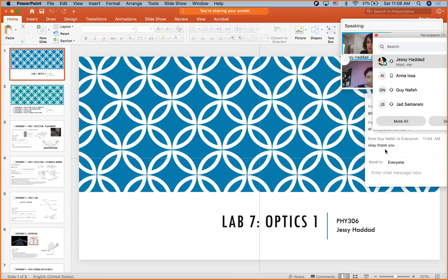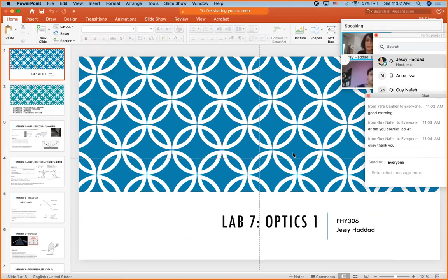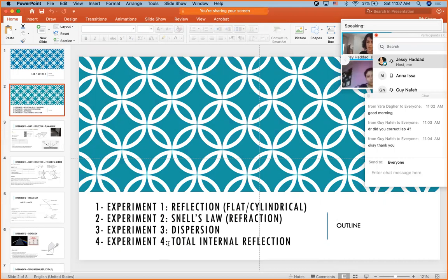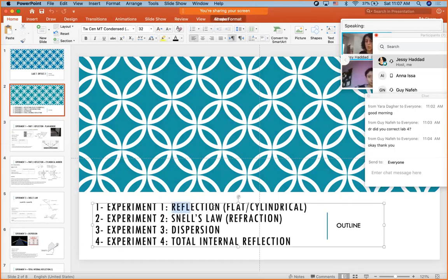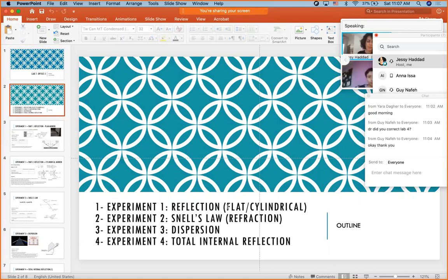The doctor asks for any other questions before starting Lab 7, noting that Labs 7 and 8 cover easy but potentially confusing material. He wants to go slowly through the procedures. Lab 7 has four mini-experiments: reflection on flat and cylindrical mirrors, Snell's law (refraction), dispersion, and total internal reflection. He asks if they started reflection in the course.